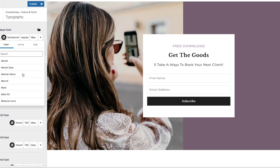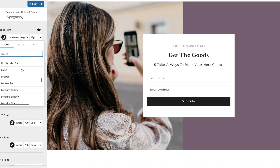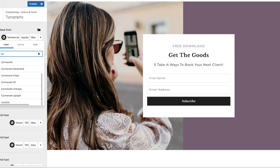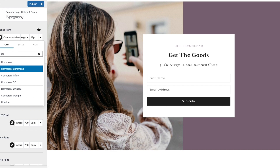Let's say I want to change the body font — I think there's one called Garamond, or Cormorant. I'm not sure how to pronounce it, but I like those fonts, so I'll change it to that. You can see how the font changed right here to the new one we chose.